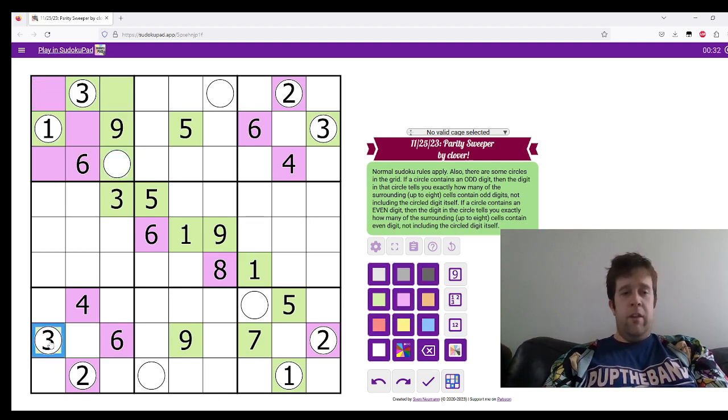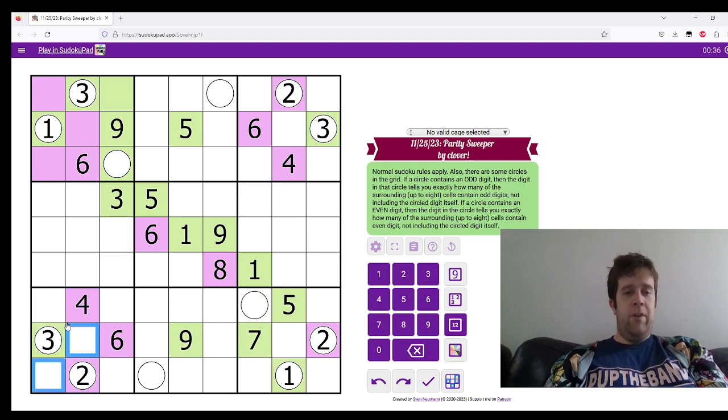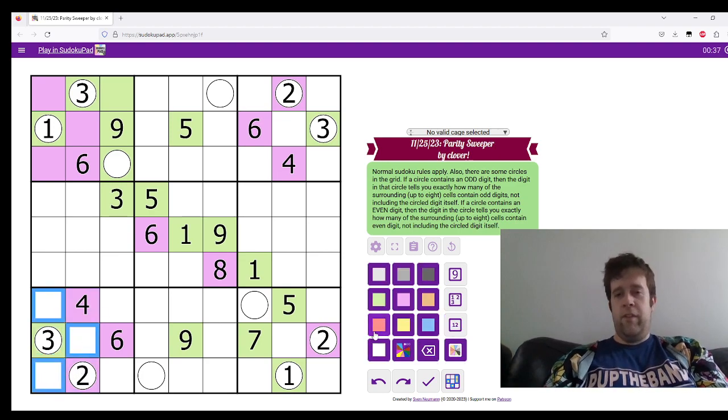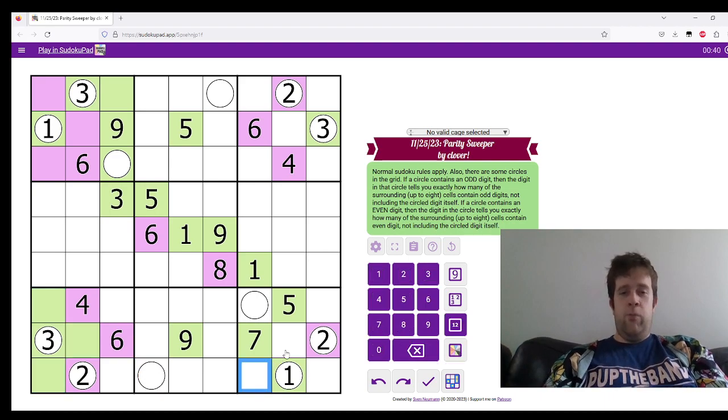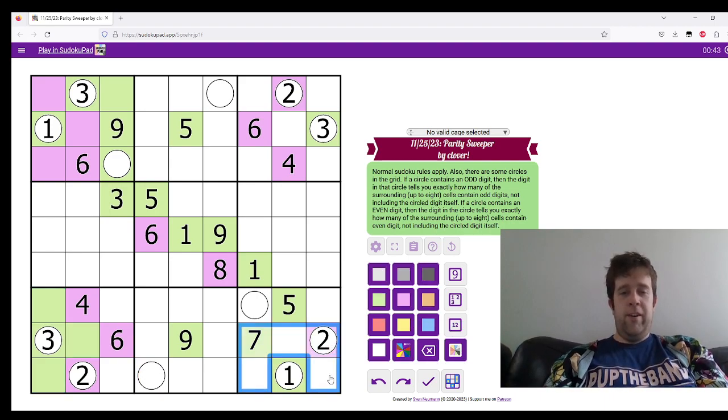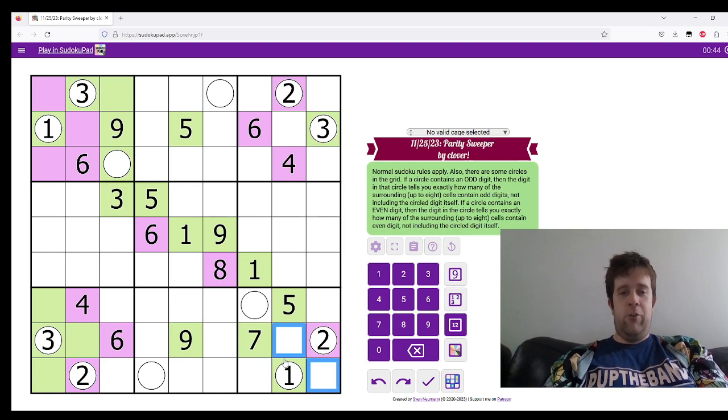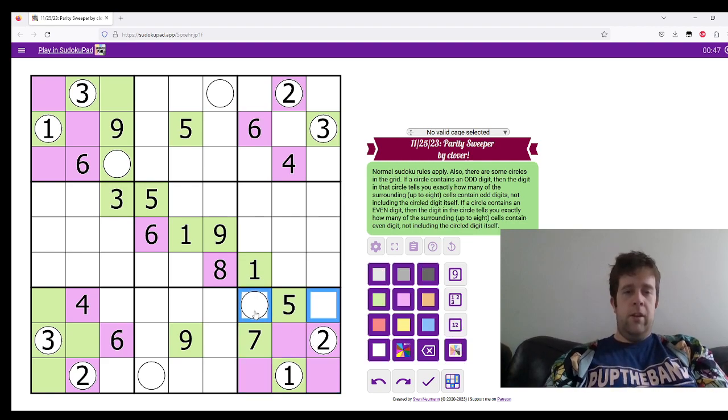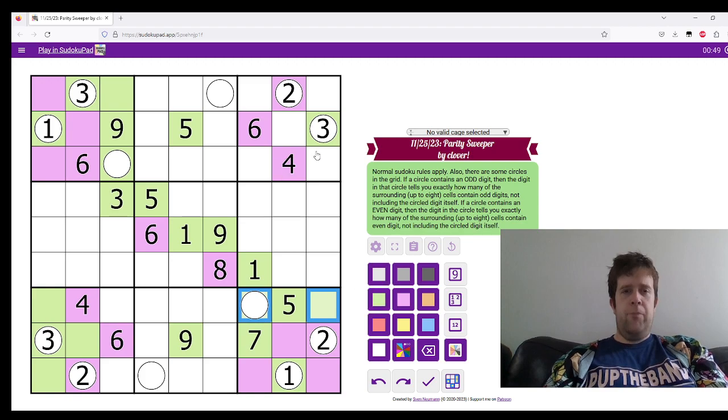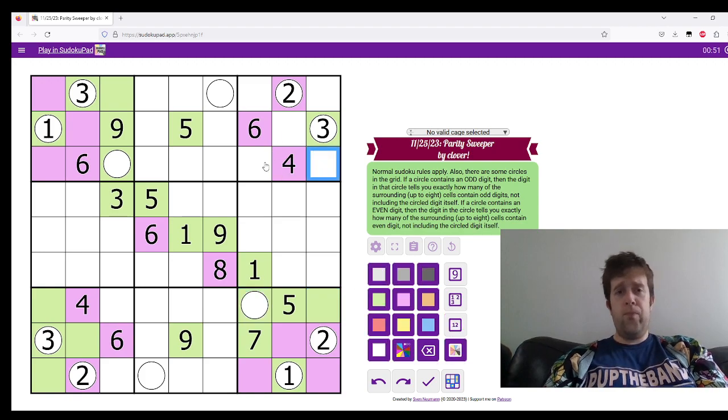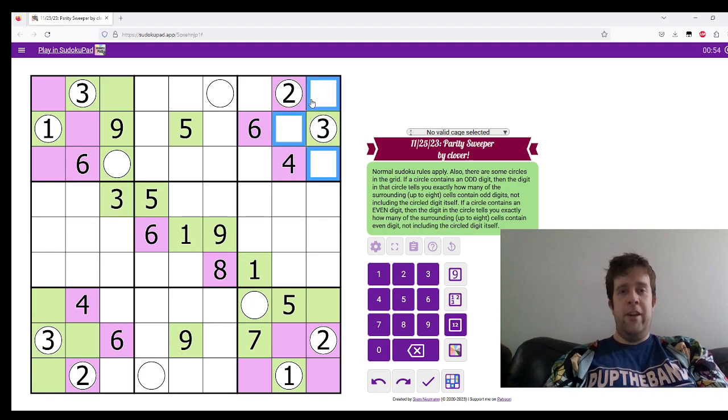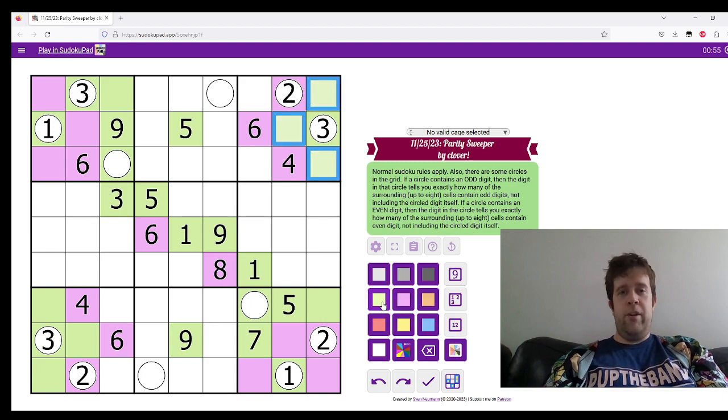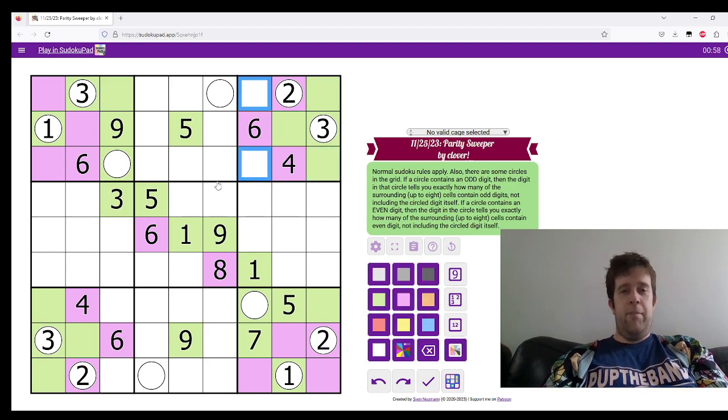Now, this three needs to have three odd digits surrounding it. It's got two evens. So that's going to be three greens. This one down here needs to have one odd surrounding it. So these all have to be purple and these are green. This three needs to have three greens surrounding it. And now we need to have a purple and a green.